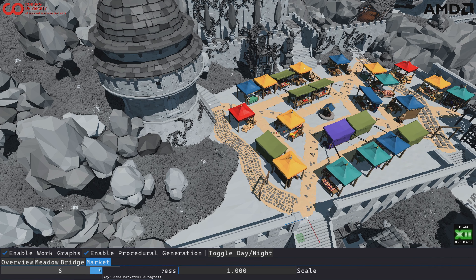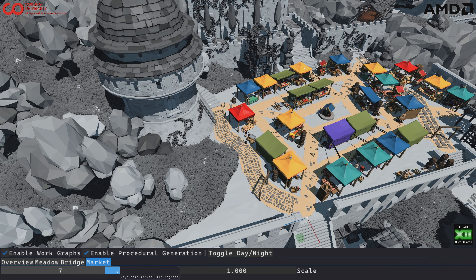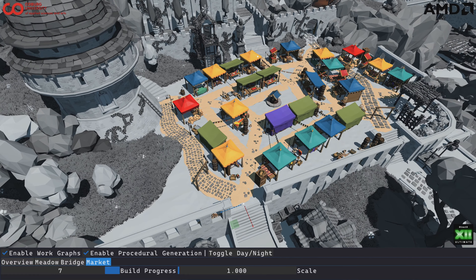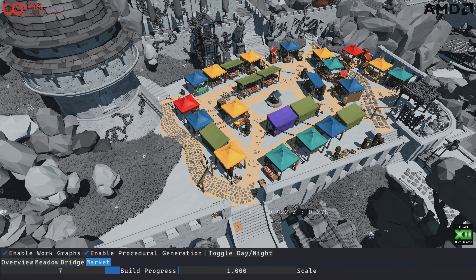Then we place some gallons, and finally we fill up the remaining space with props. Again, if I move this around, you can see how the props get placed again.